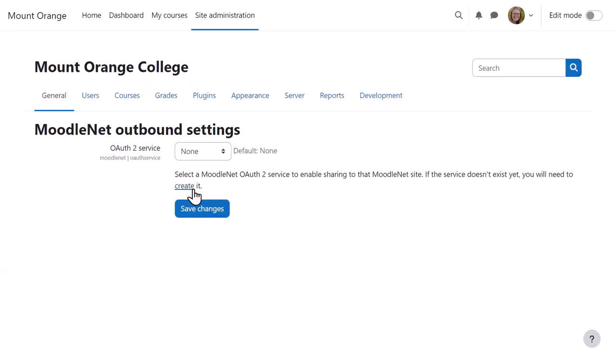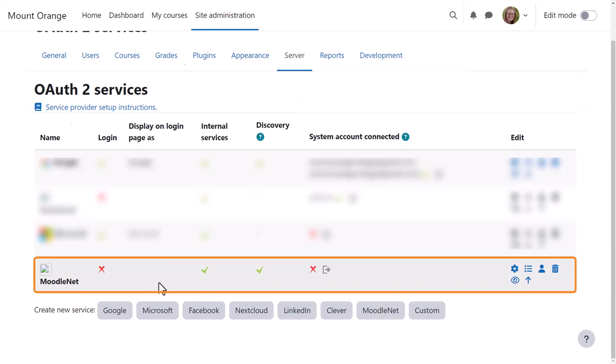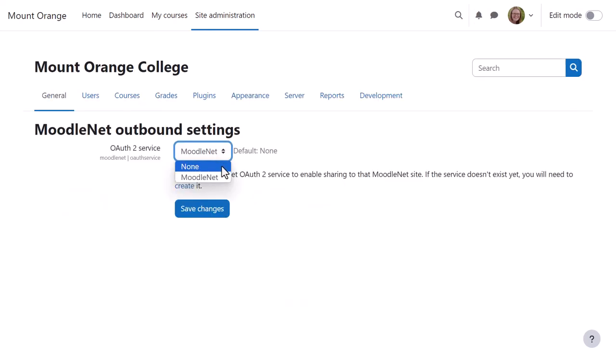She needs to add the MoodleNet OAuth2 service, so she can click here to create it. And then she returns to the Outbound Settings screen to select MoodleNet.